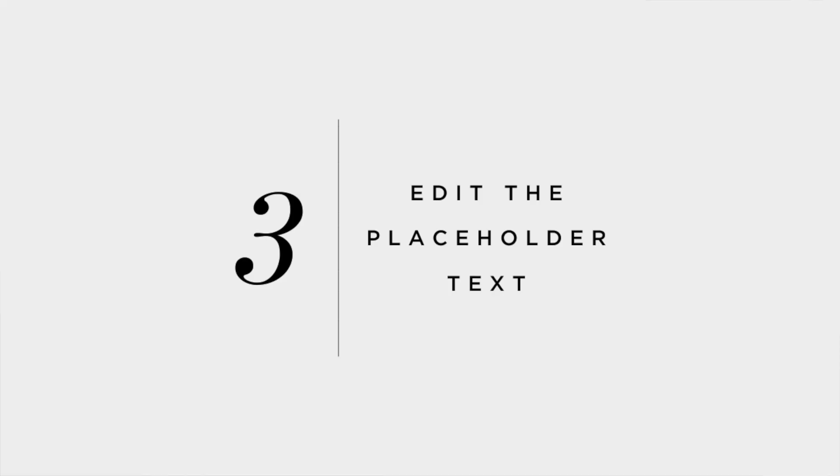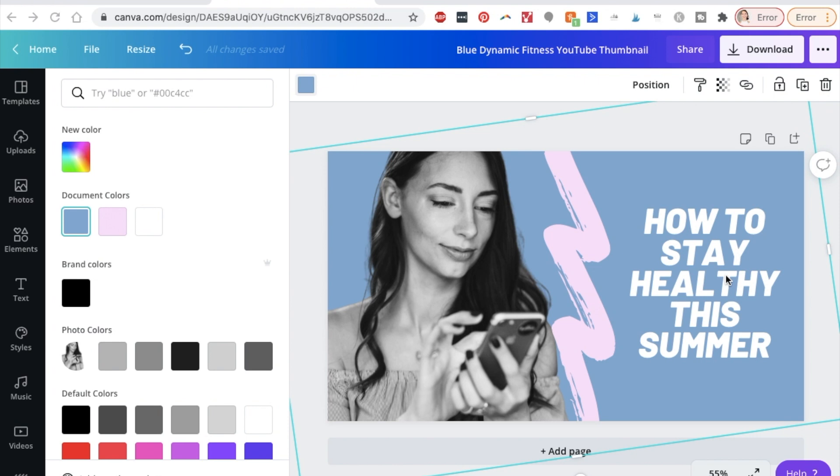Next, edit the placeholder text. I recommend that you write the benefit of watching the video on the thumbnail in five words or less. Use a bold, easily readable font — if you have a brand font, feature that one here. Make sure the font is large and readable so potential viewers can see it easily. Canva has hundreds of fonts available, but remember to imagine your design shrunk down tiny next to all the other YouTube thumbnails. Five words or less keeps it uncluttered and a source of intrigue for people.